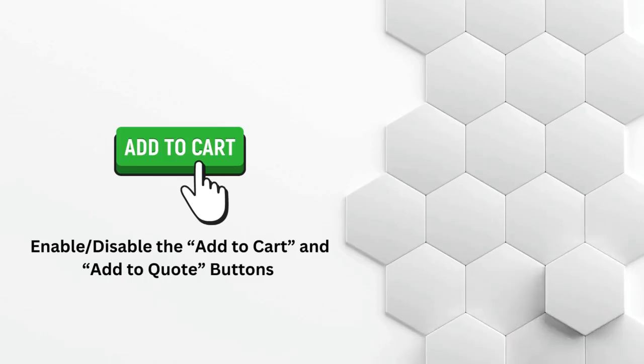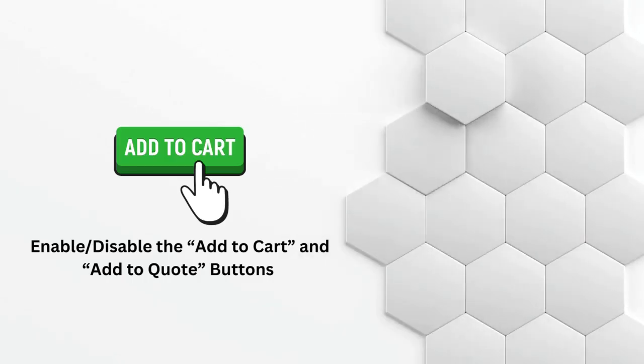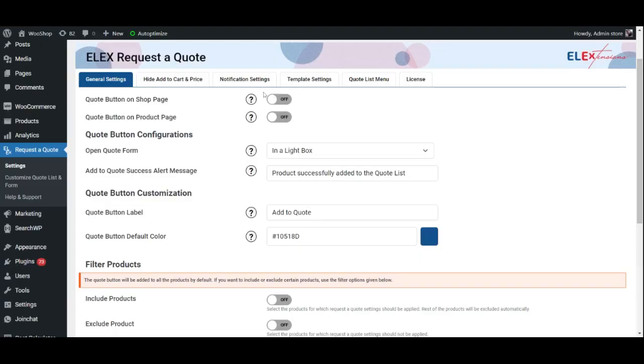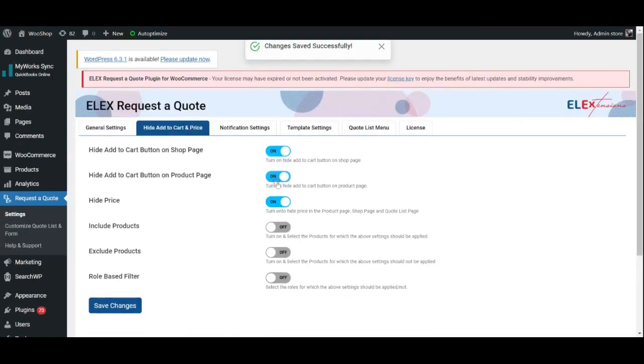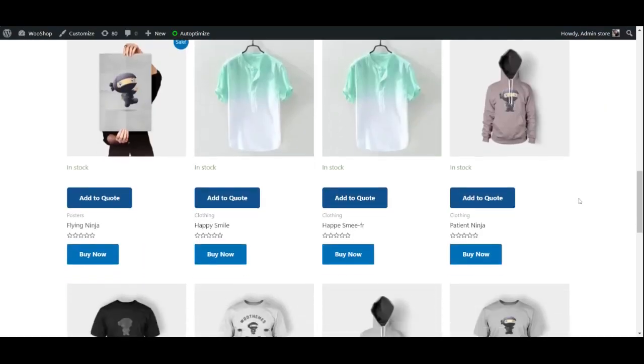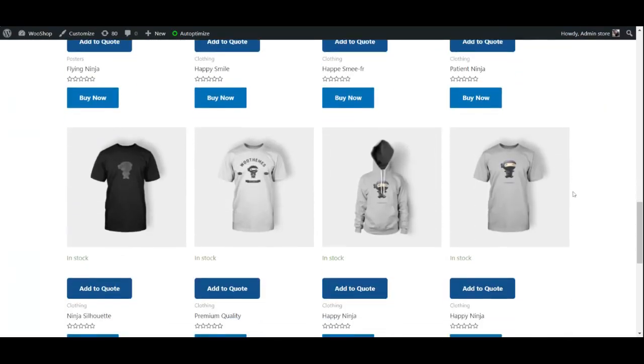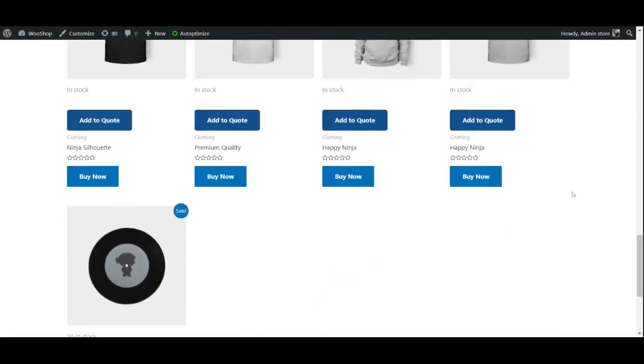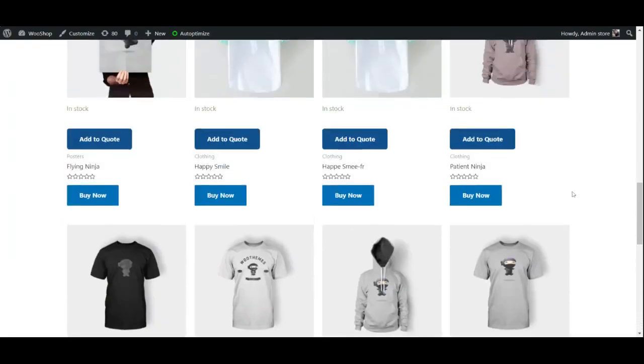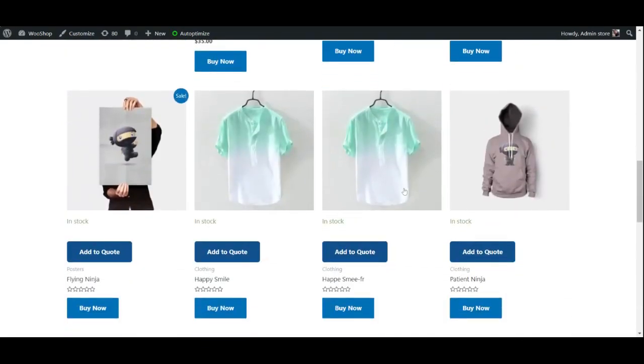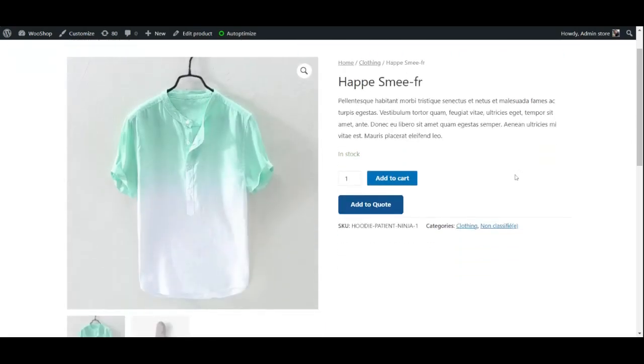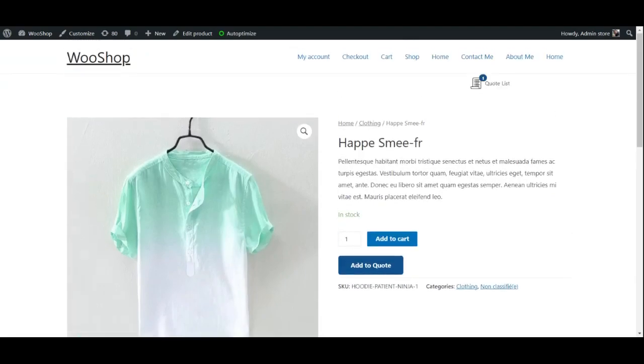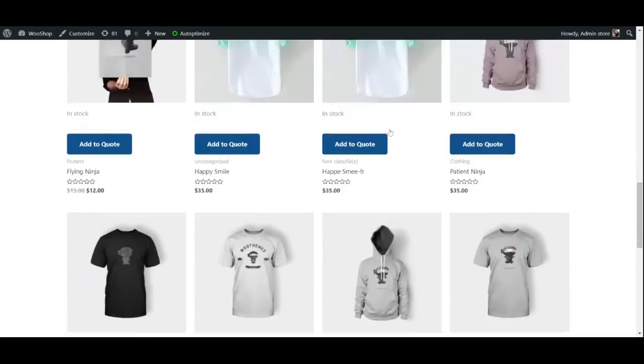Enable or disable the add to cart and add to quote buttons: The plugin lets you add both the add to quote button and the add to cart button for products on the product page and shop page, allowing customers to choose the purchase method that best suits their needs. Alternatively, you may add either one.